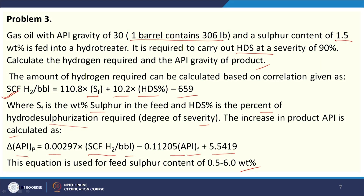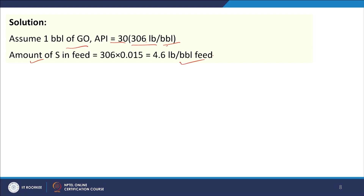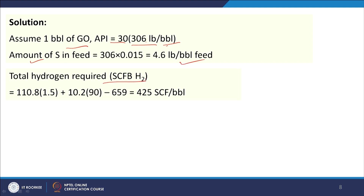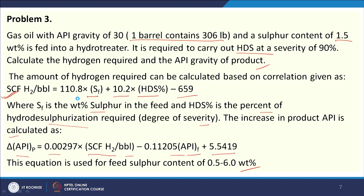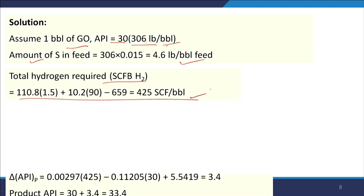Assuming 1 barrel of gas oil: API = 30, 306 pound per barrel. Sulfur in feed = 306 × 0.015 = 4.6 pound per barrel. Total hydrogen required: SCF H₂/barrel = 110.8 × 1.5 + 10.2 × 90 − 659 = 425 SCF per barrel.